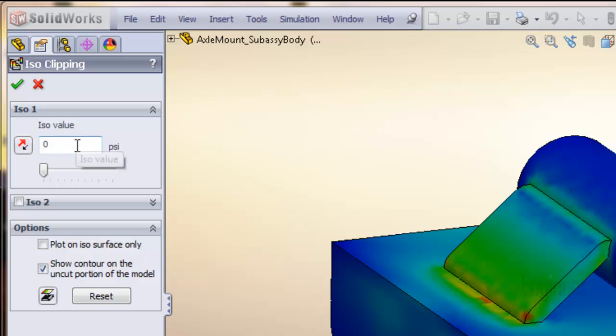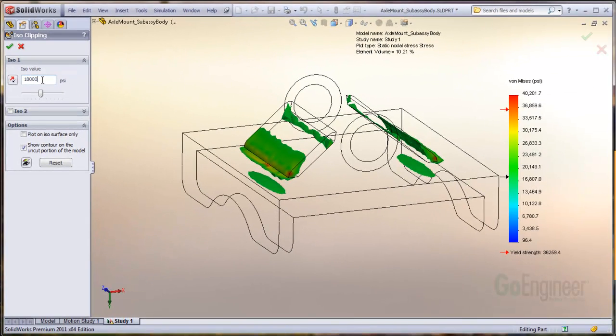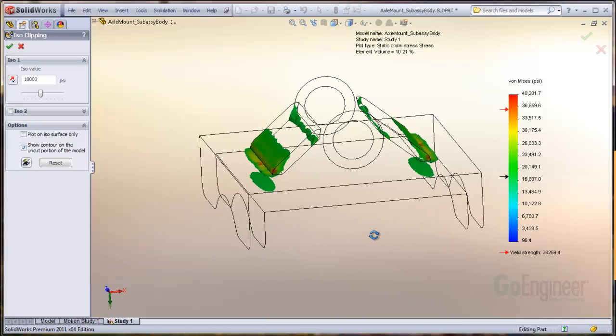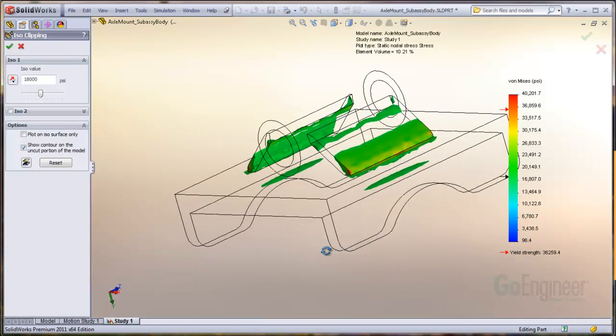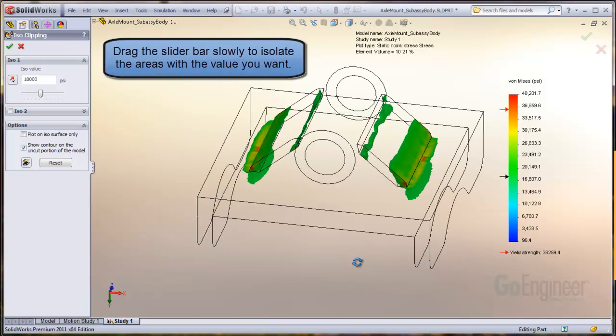Here we'll enter a value of half the yield strength and press enter. The display shows you all areas on the model from 18 KSI and up. You can increase the value to help isolate the spots in the model that you want to identify above that value.